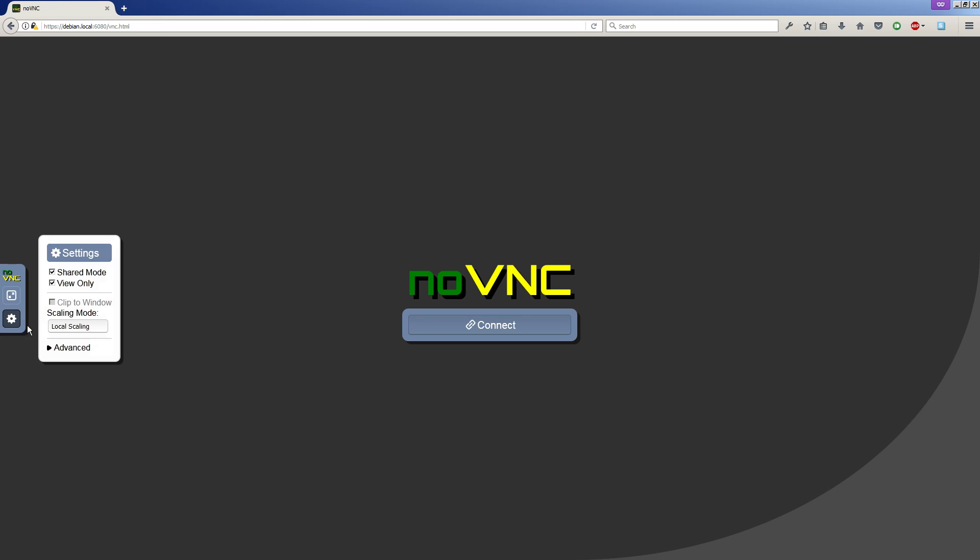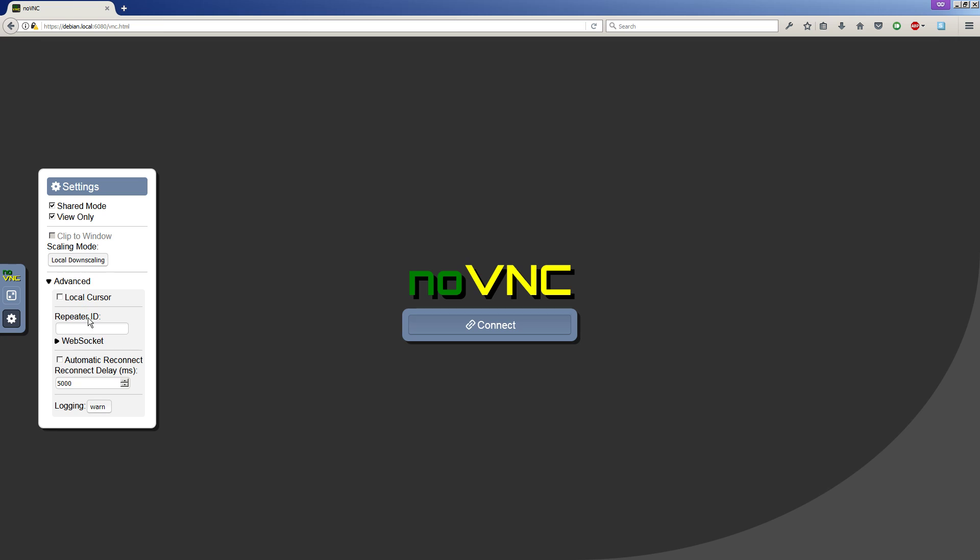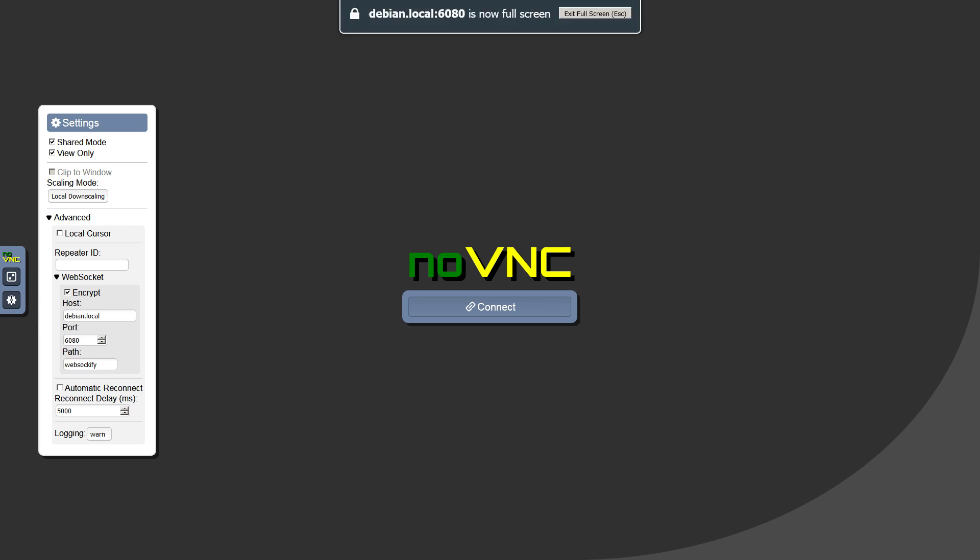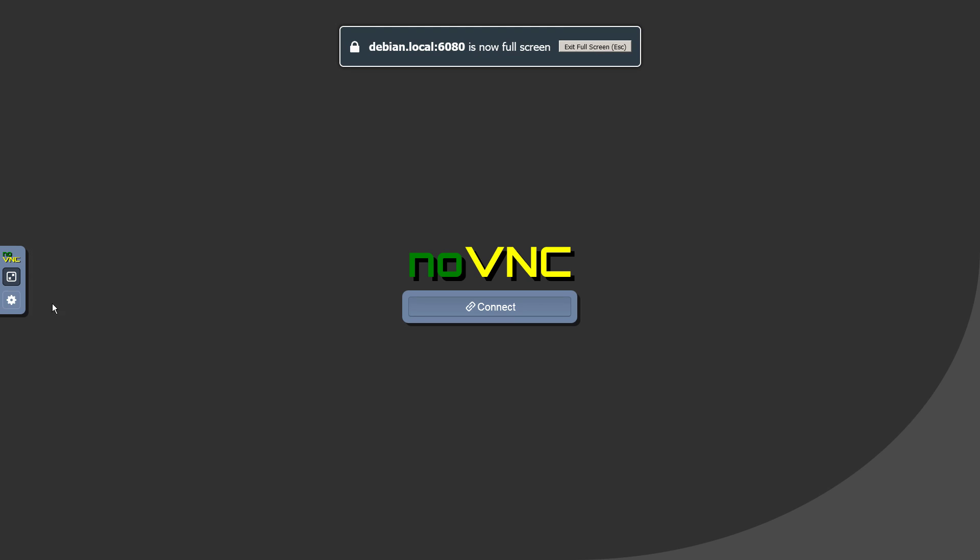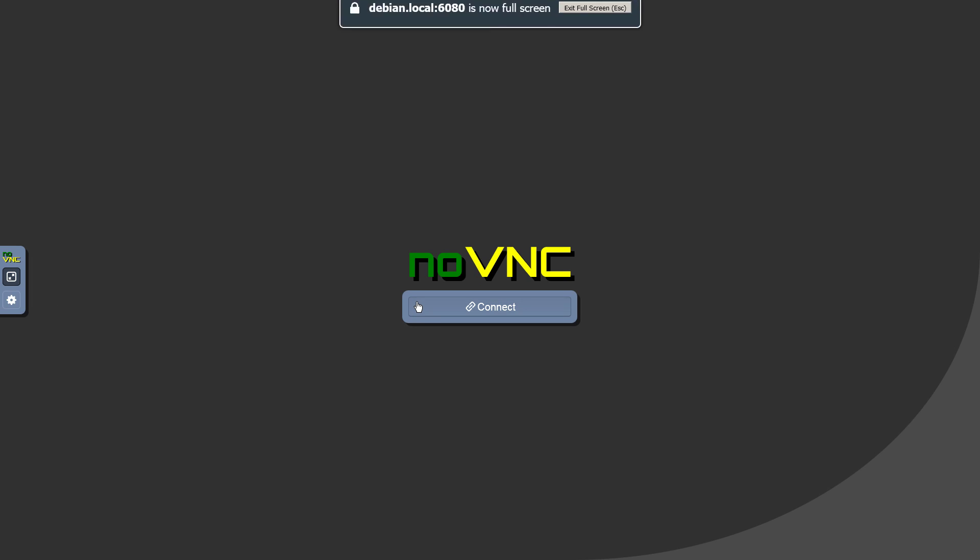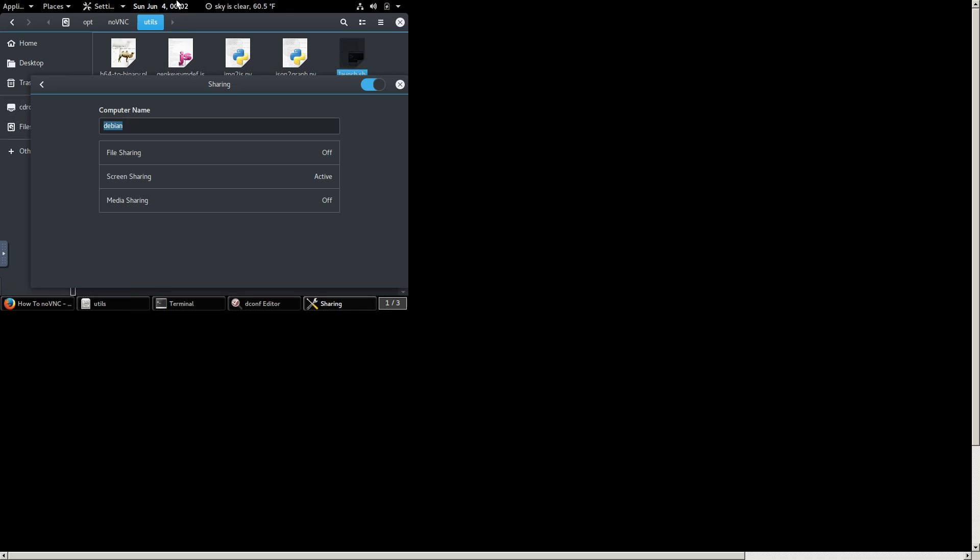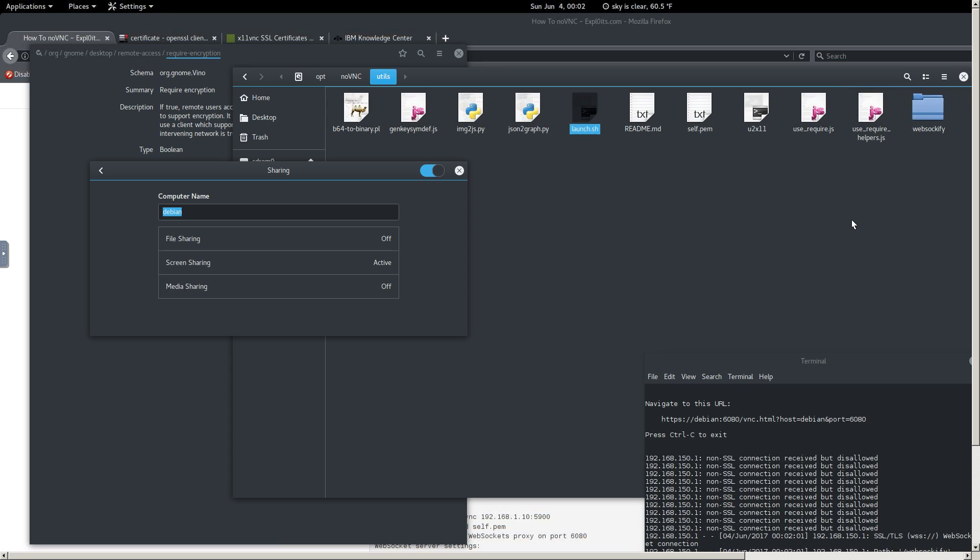You can come here. We can specify local scaling if we want. Local downscaling, advanced, web sockets, encryption, local cursor, shared mode, view only. And we can even full screen it too if we want. There we go. Full screen. And then connect. And hold on. There we go. That's how that works.